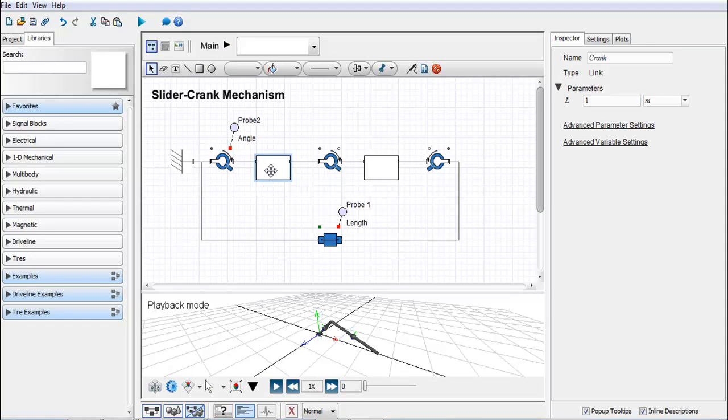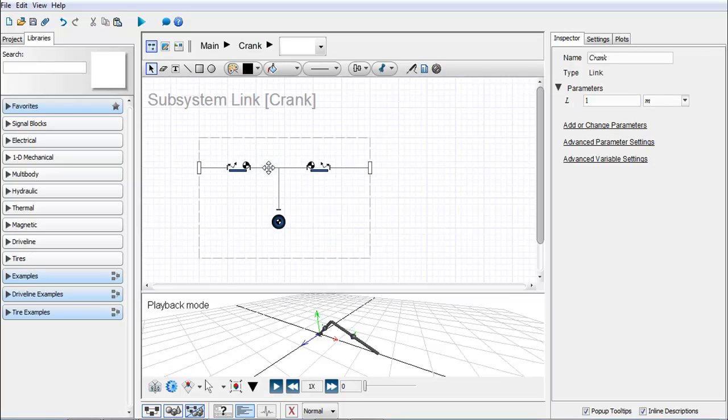Each of these here are links down the control slider crank and you can see there's already a parameter L involved. That was created by entering into the subsystem and doing that same process as I would to create a global parameter.